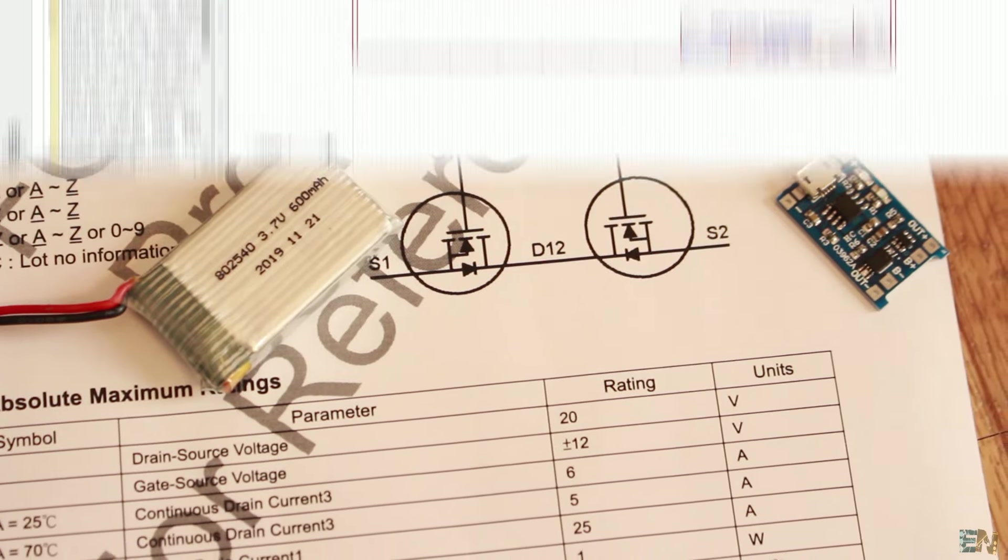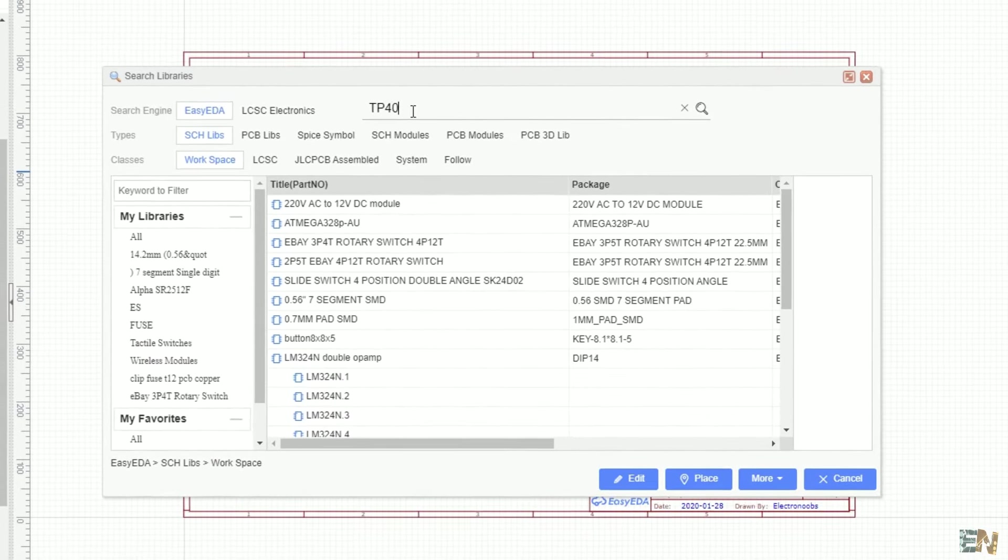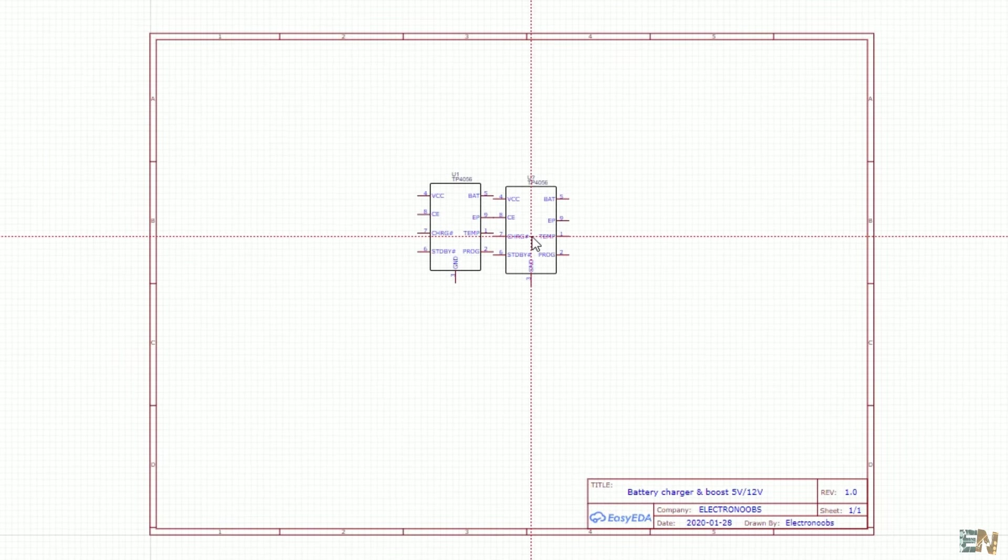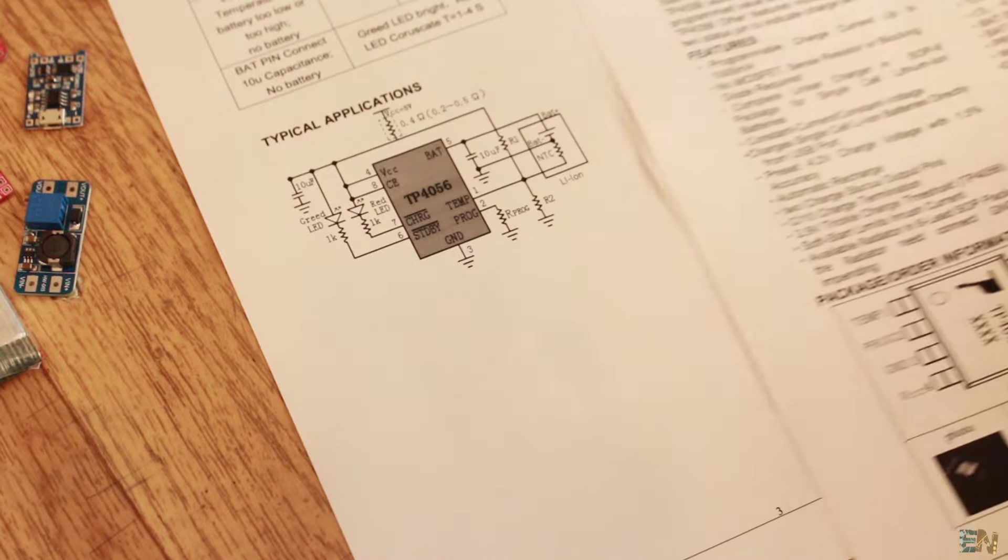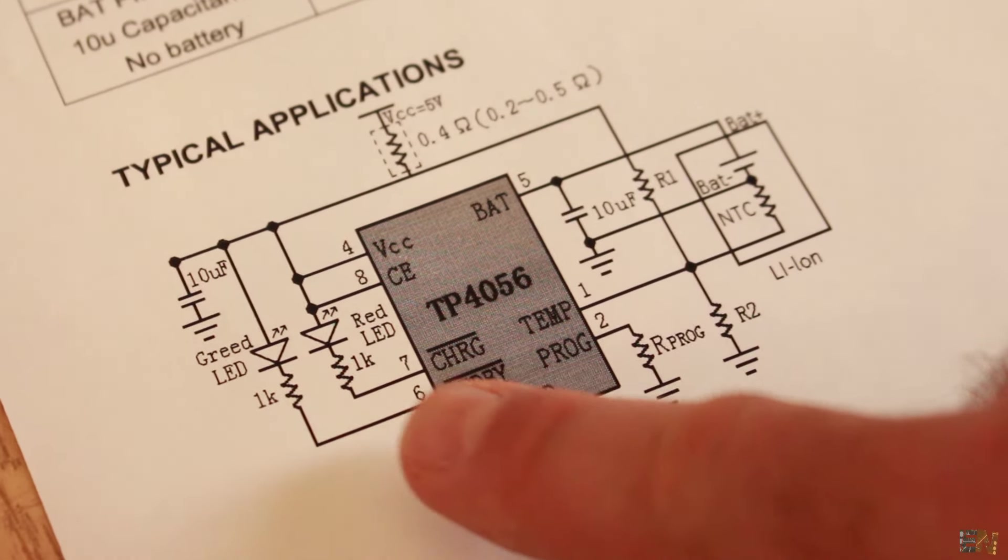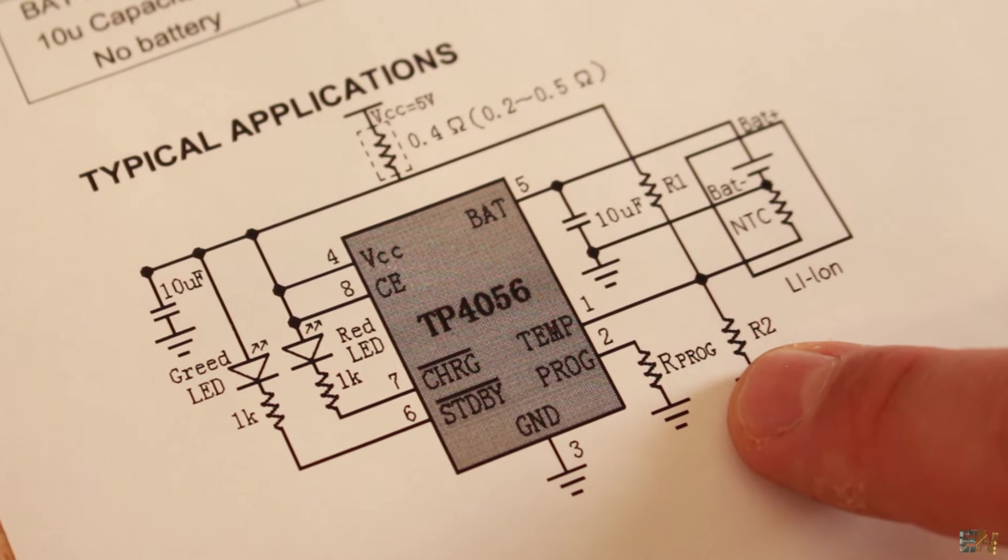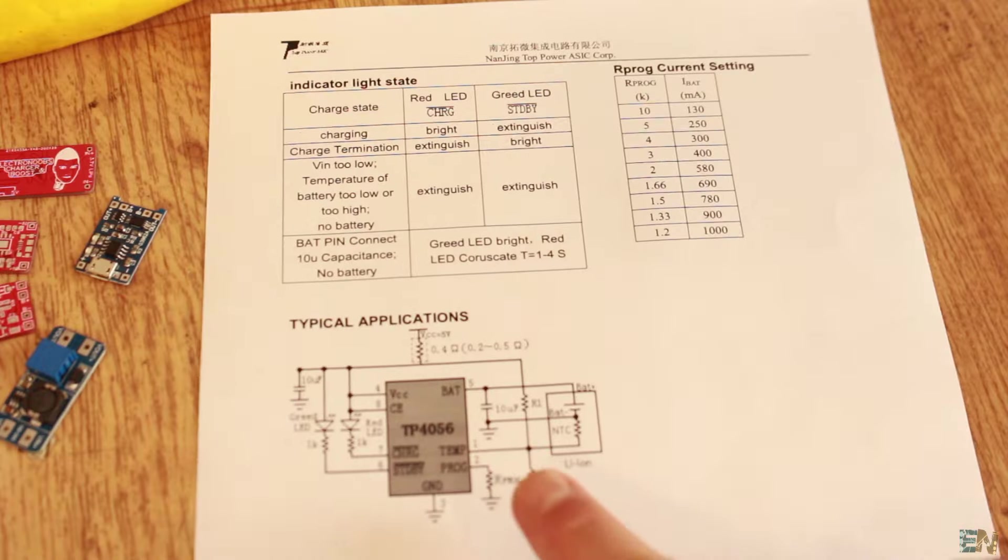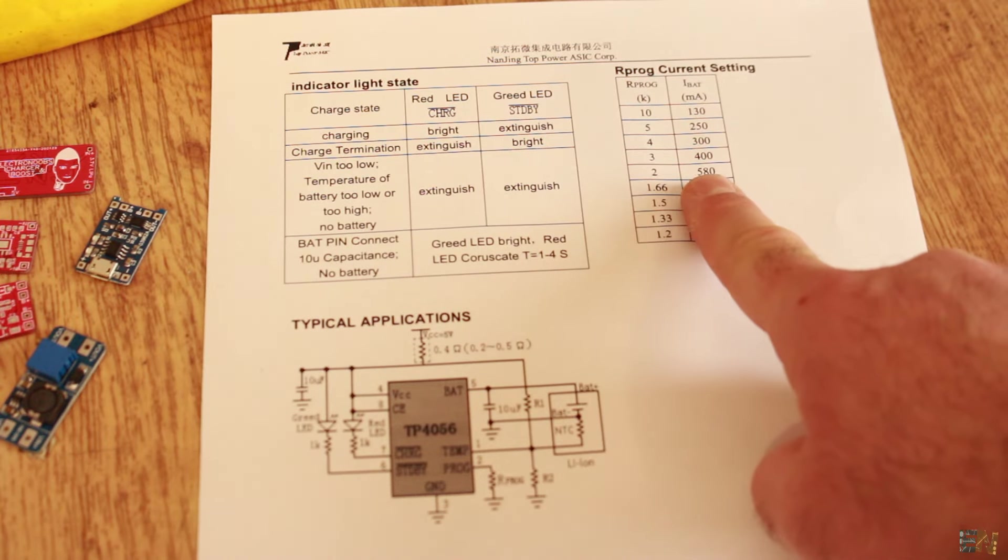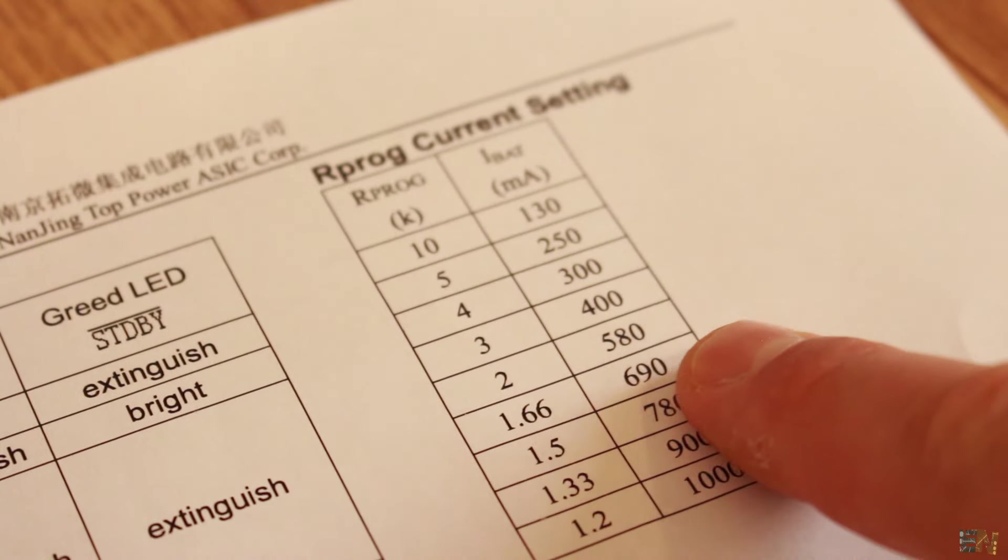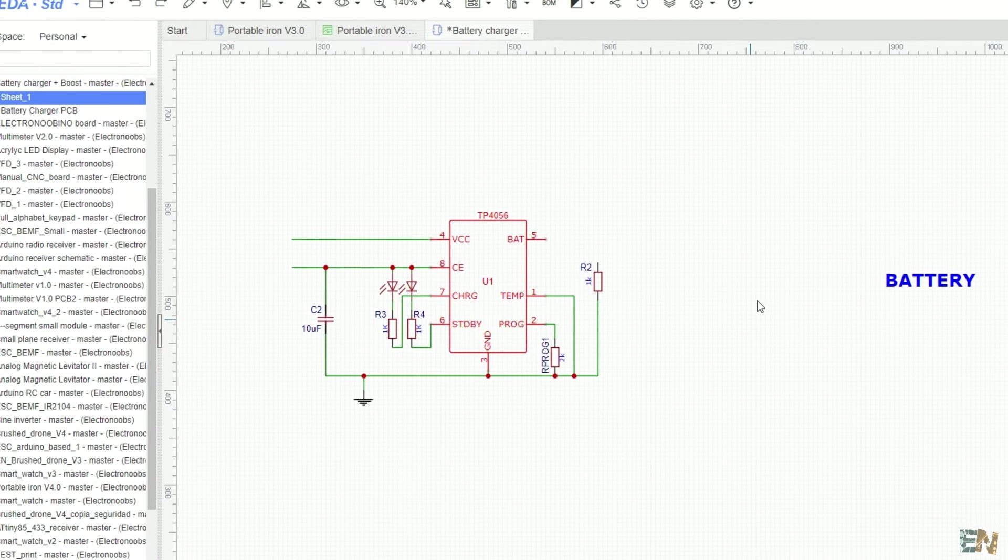I use EZ EDA to create my PCBs, so first I import the TP4056 IC. We have to take a look at the datasheet in order to see the basic configuration of this chip. As you can see, we have some indicator LEDs, some capacitors, the RPROG resistor, and the battery is connected at the output. But also as you can see, the RPROG resistor value will determine the charging current limit. I will use a 2kΩ resistor and by that limit the charging current at 580mA.